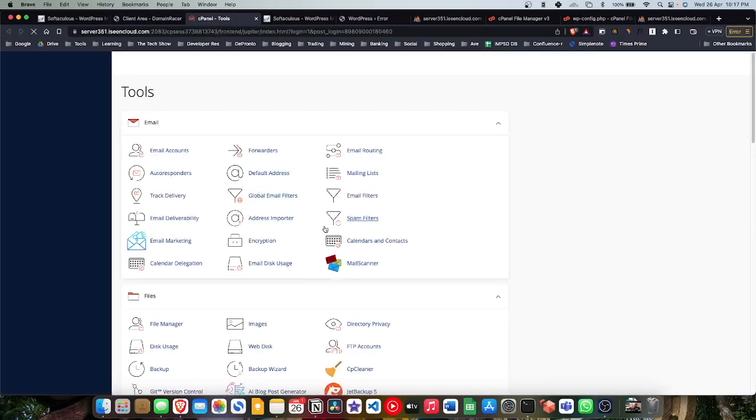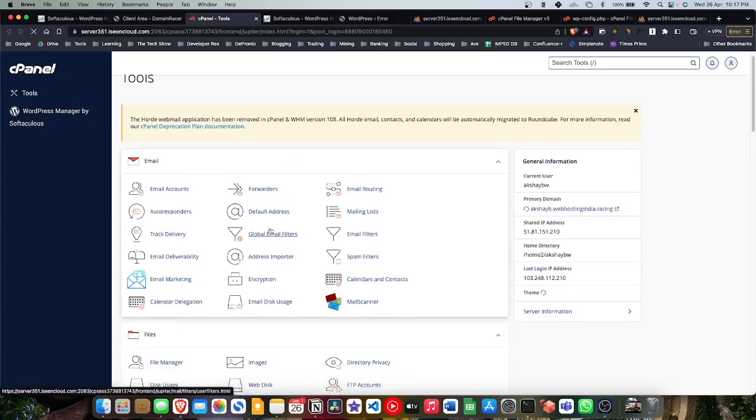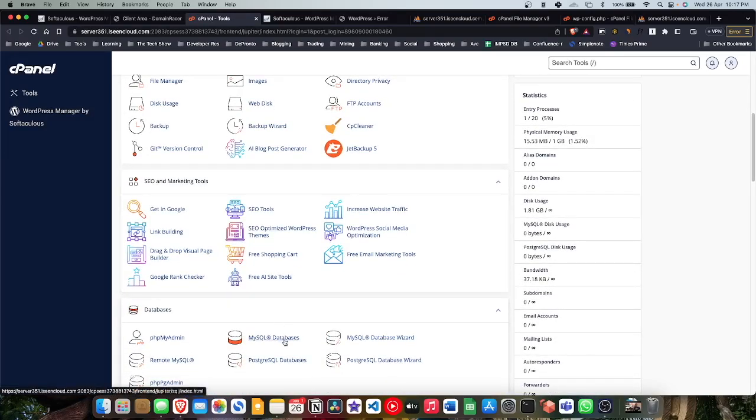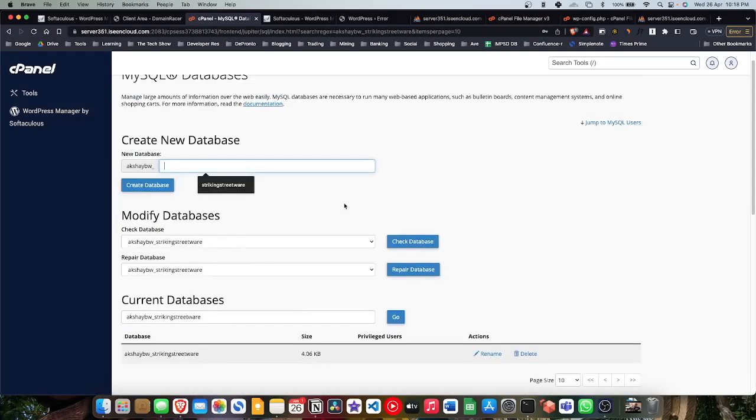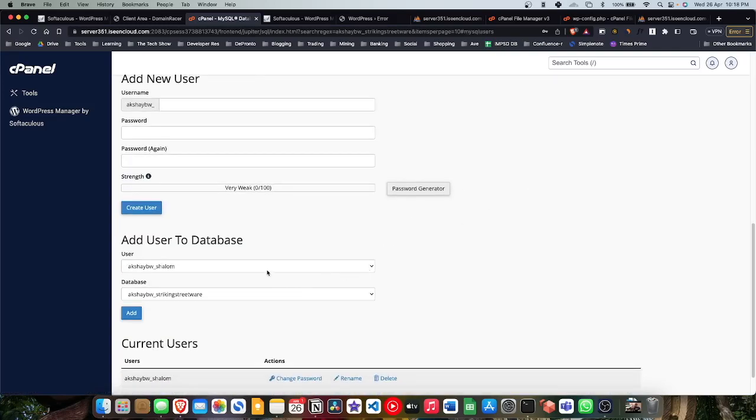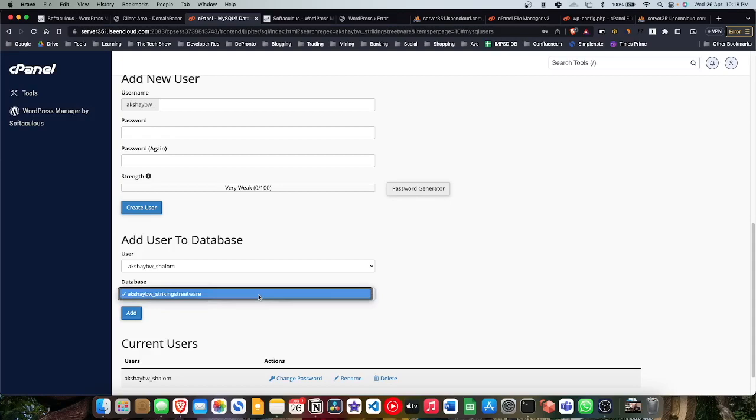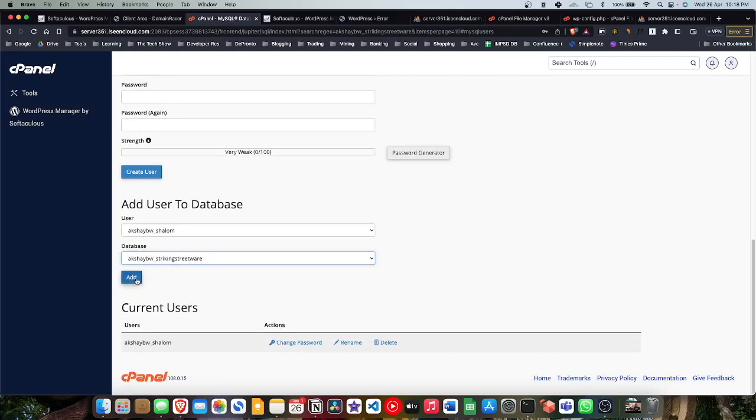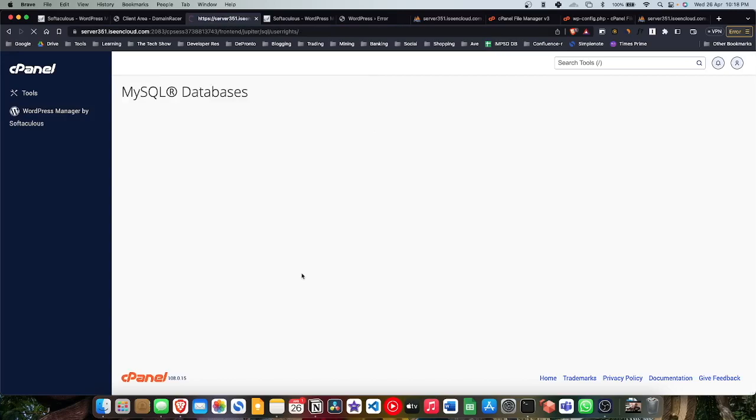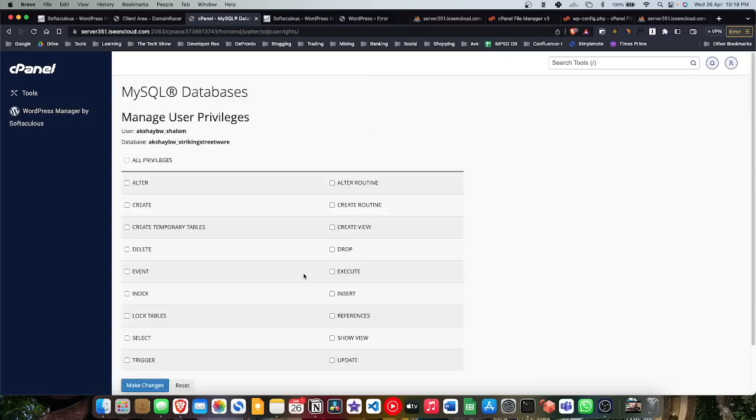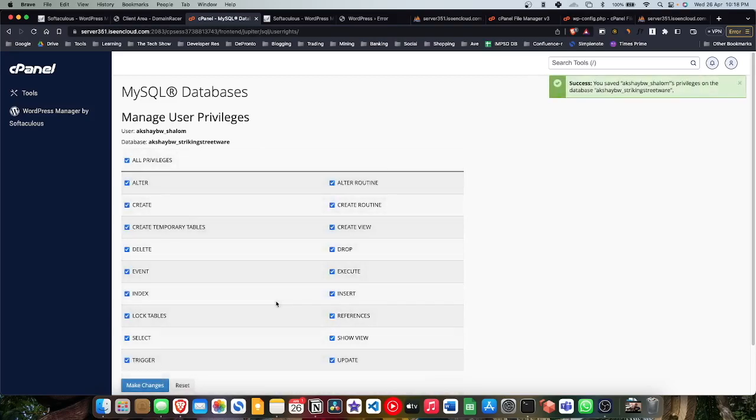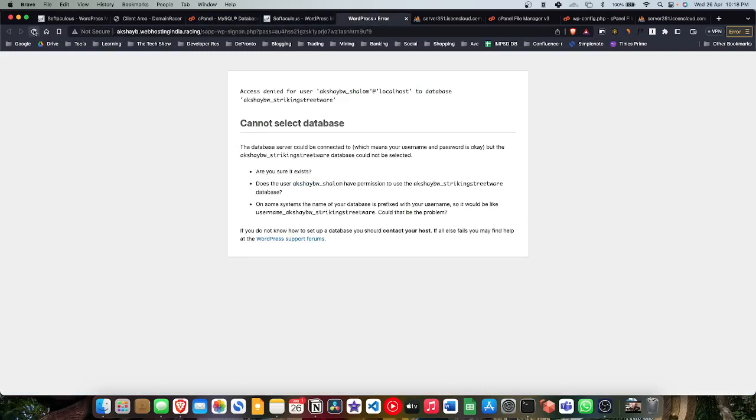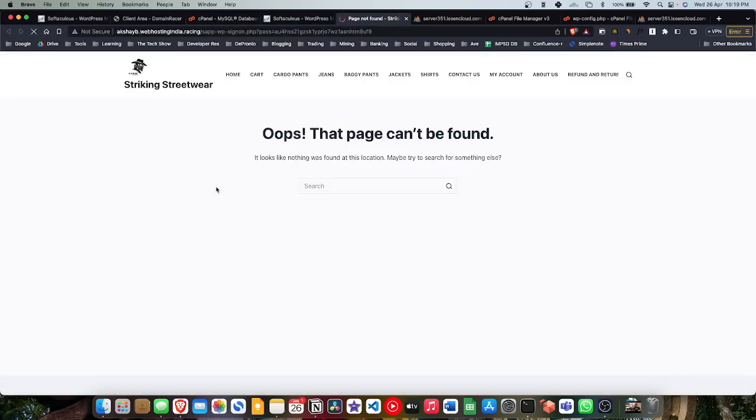We're gonna go ahead back to the cPanel to see what is the issue here. If we go to the MySQL database, here you can see I have not added the user to the database. There's an 'add user to database' option. We're gonna select a user, we're gonna select the database, and click on add. Now it will ask you what permissions you want to give. I'm gonna give it all the privileges and we can save. Now let's see if that works. We're gonna hit refresh and voila, at least we have the website there.